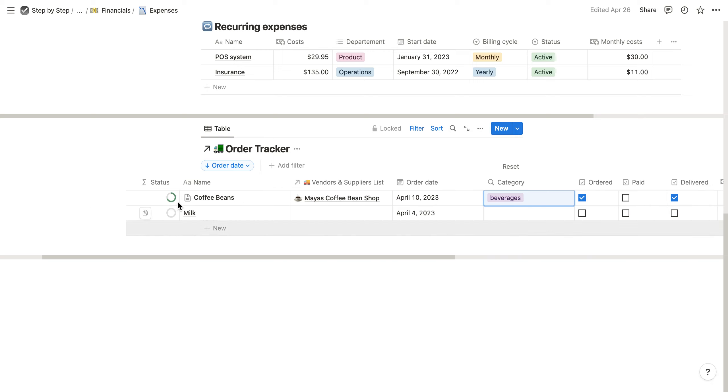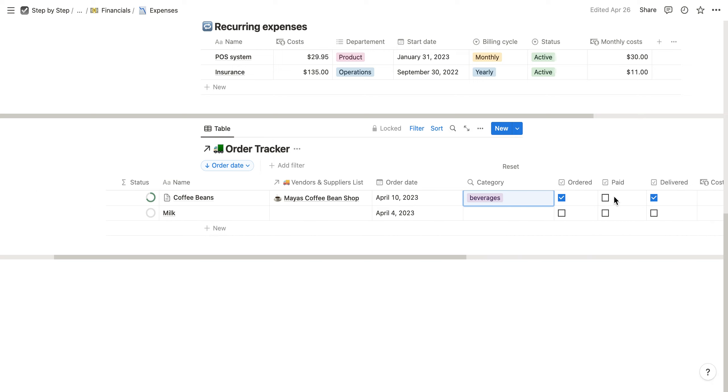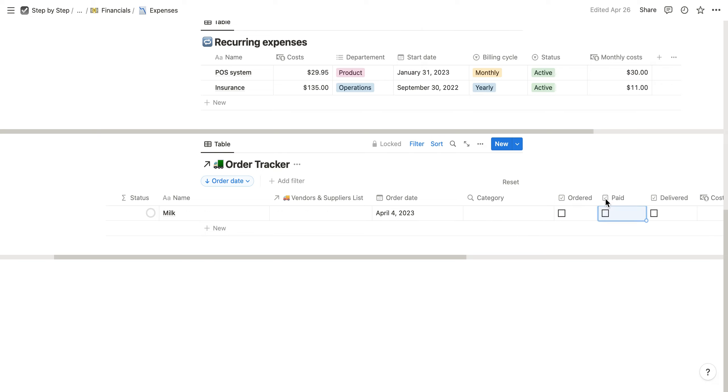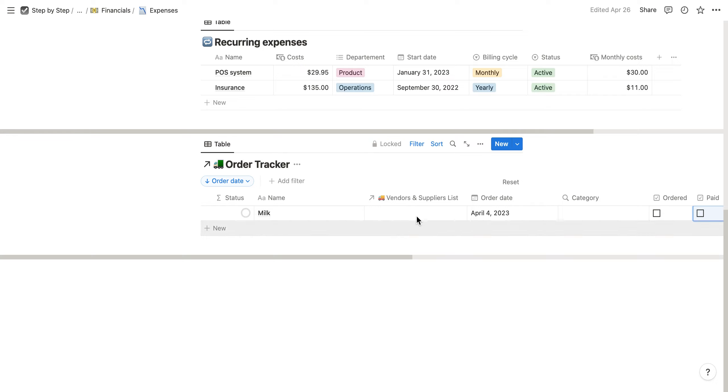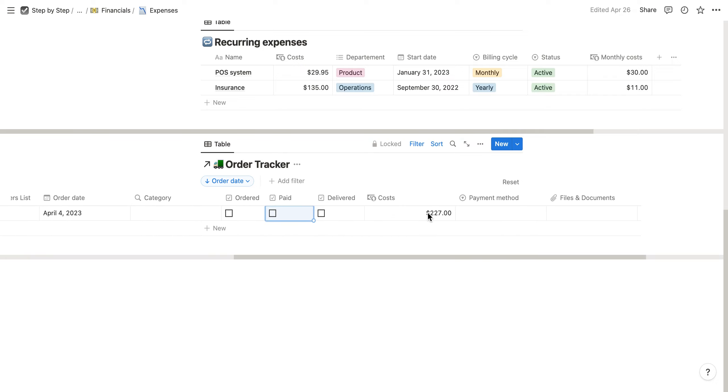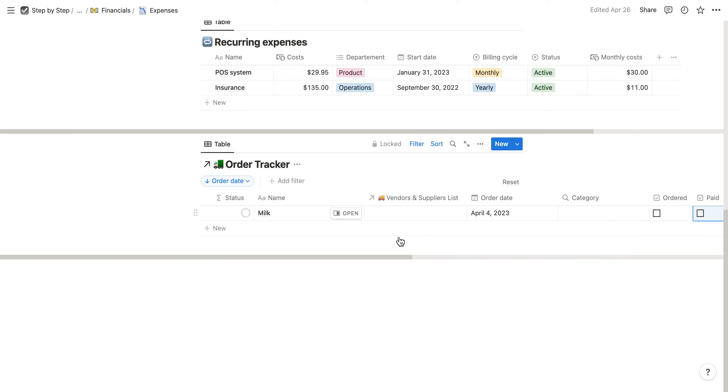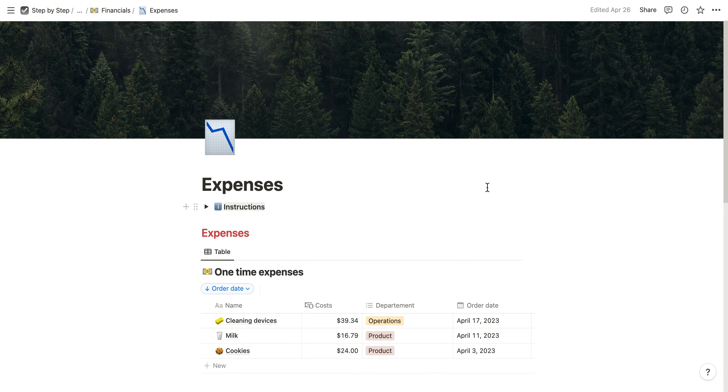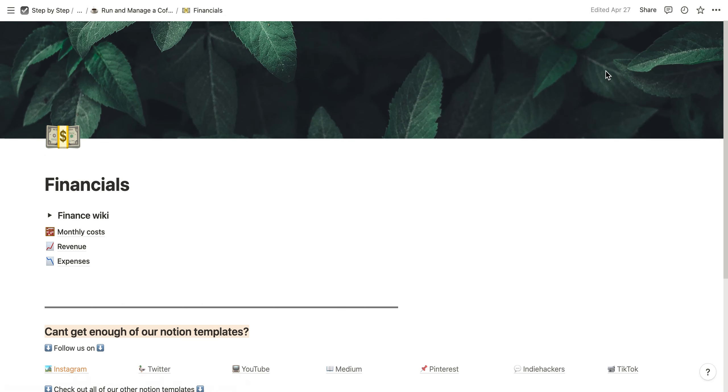As you can see right now, the status is not complete yet. If you mark it as final, then it's done and it leaves this list, so you only see the open orders. This is a simple financial planner for your coffee shop, restaurant, or whatever. I hope you enjoyed this video. Thank you very much.